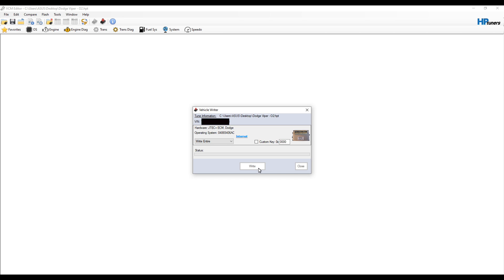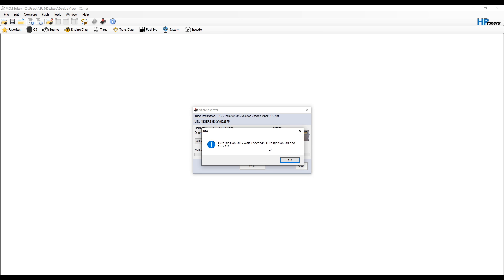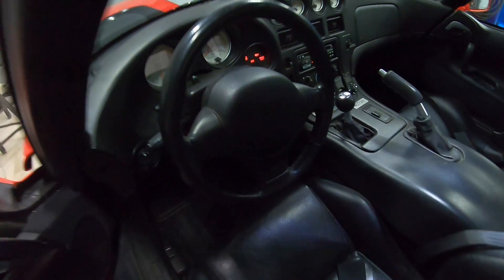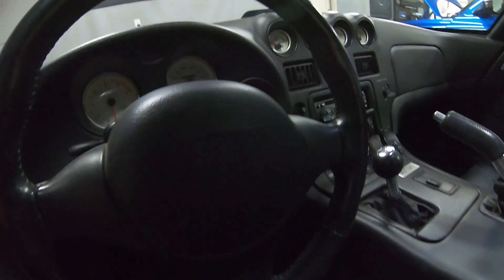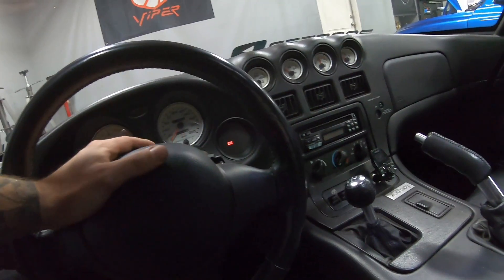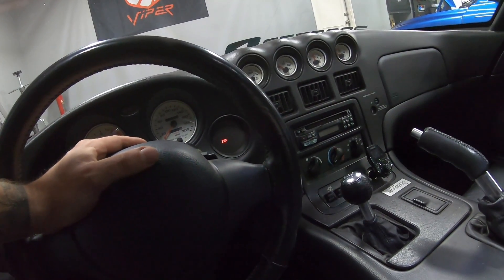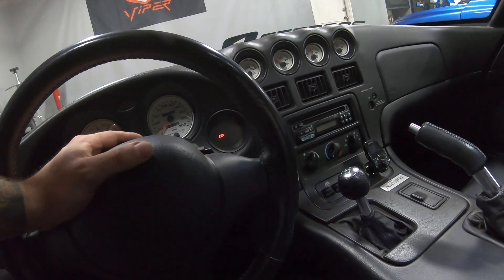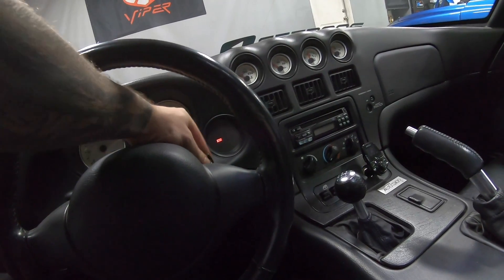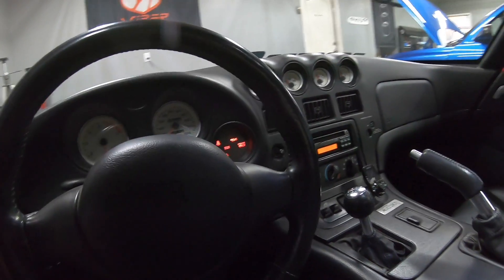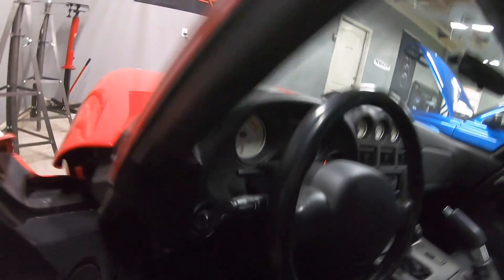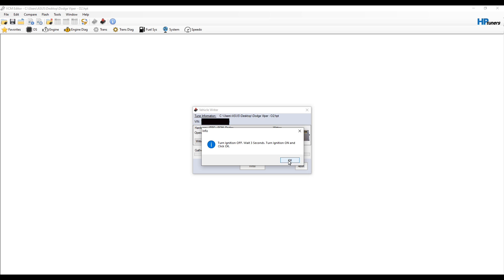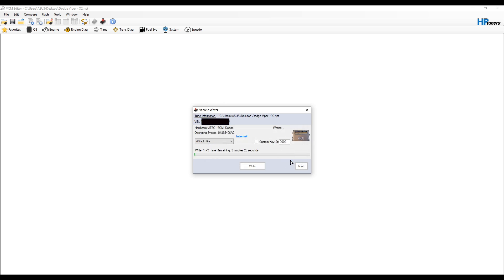It's going to tell us to turn ignition off, wait three seconds, turn ignition on, and click 'Okay'. So let's go to our vehicle. We're going to go over to our car, turn off the ignition for three seconds, turn it back to on, and we'll go back to our computer. We'll hit 'Okay' and here it is writing. Saying it's going to take about three minutes, so we'll let that run.